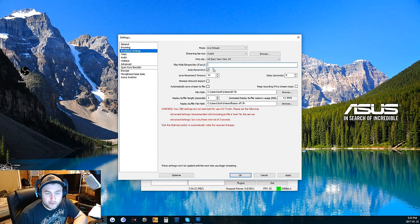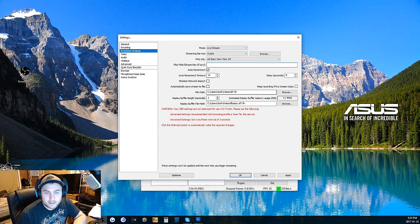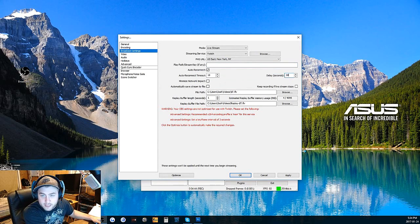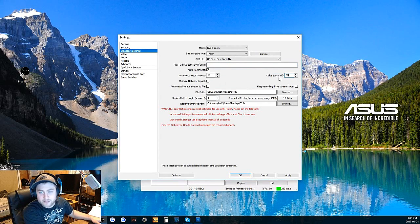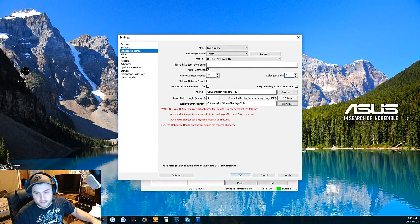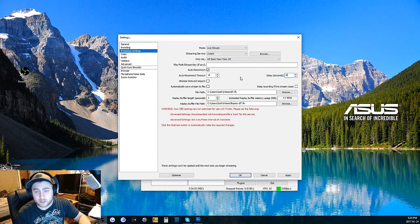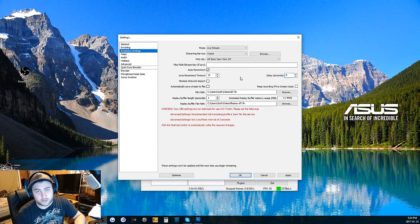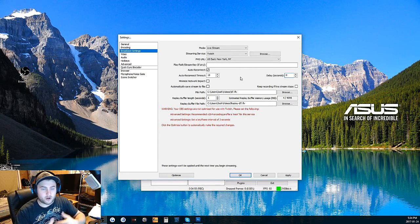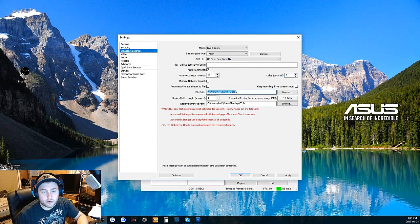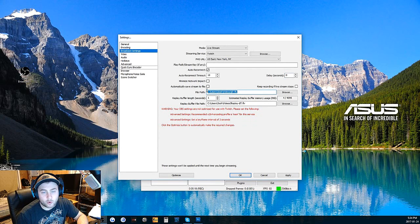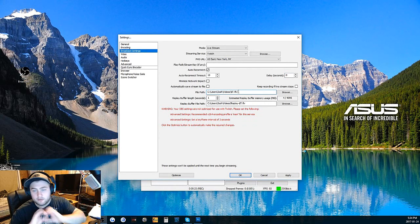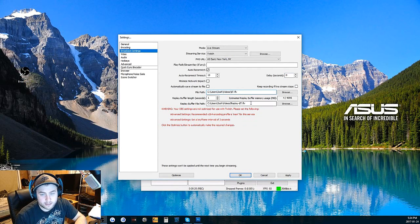I always have auto reconnect on 10 seconds. I don't really have a delay. If you want to add a delay to your stream, you can do 30 second delay. I have mine on zero because I like to interact with my viewers a little bit more. The longer the delay, the less you're going to be interactive with your viewers because the longer it takes for you to reply. You can choose wherever you want to send your videos if you record. Mine automatically sends to the videos. I kept it stock.